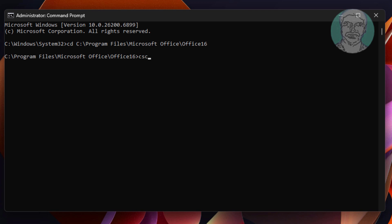Type cscript space, then ospp.vbs space, then /dstatus.